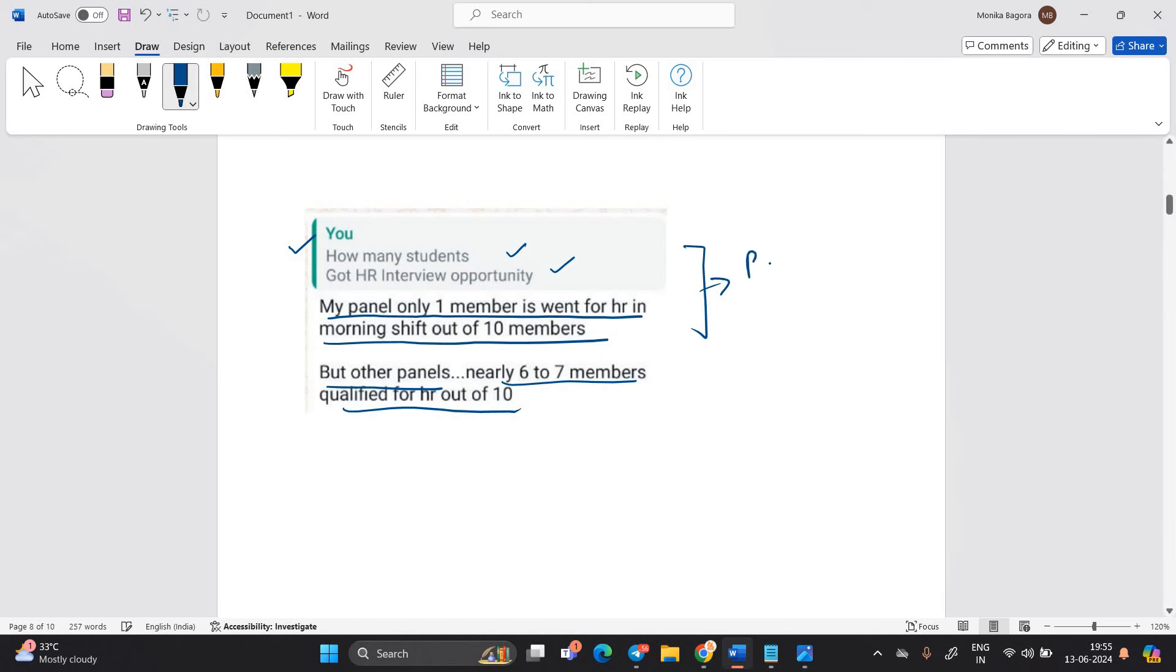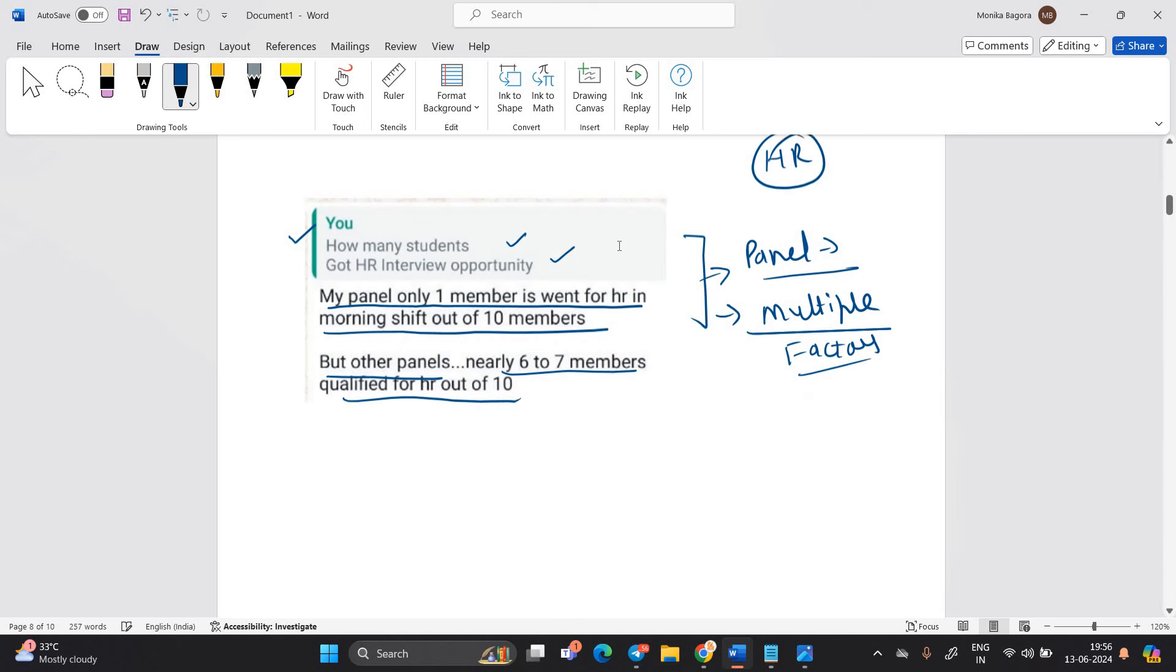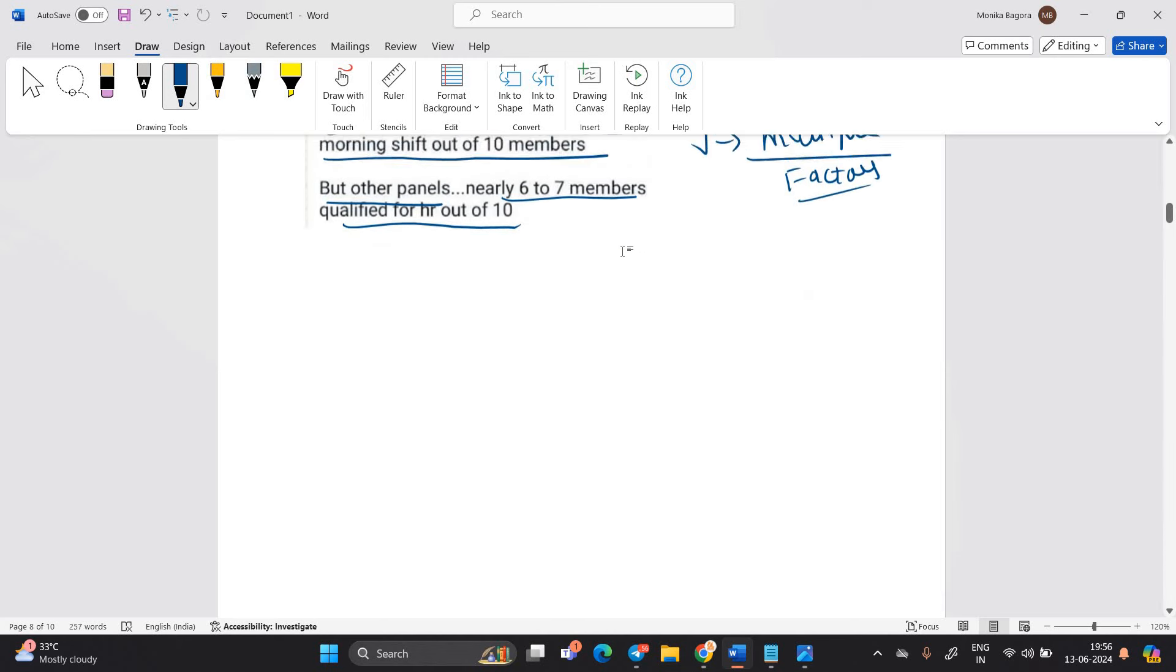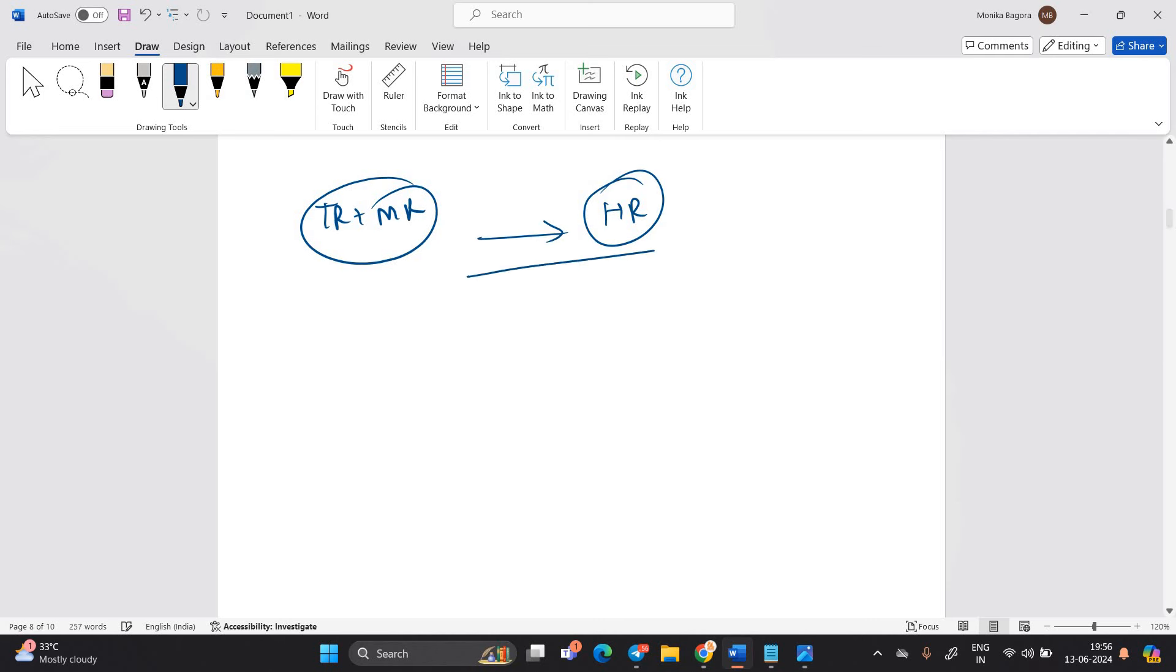Basically, all the process will depend on your panel. Like they will checking the multiple factors as well. Before sending, before giving the next opportunity that is related to HR round. If I am talking about the next important thing, is this first time that they are conducting the TRMR and they are rejecting in the HR round? This is not a first time guys.